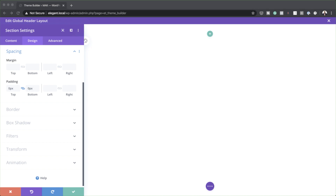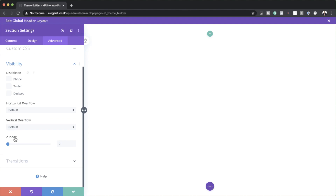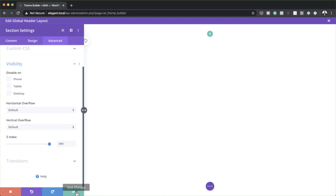The next thing we need to do is adjust the Z index. This allows us to make sure that our menu is going to be above everything on our website. So I'm going to click here on Advanced, click on Visibility, and on the Z index I'm going to drag this all the way to 999. Now it's time to add our brand new row.